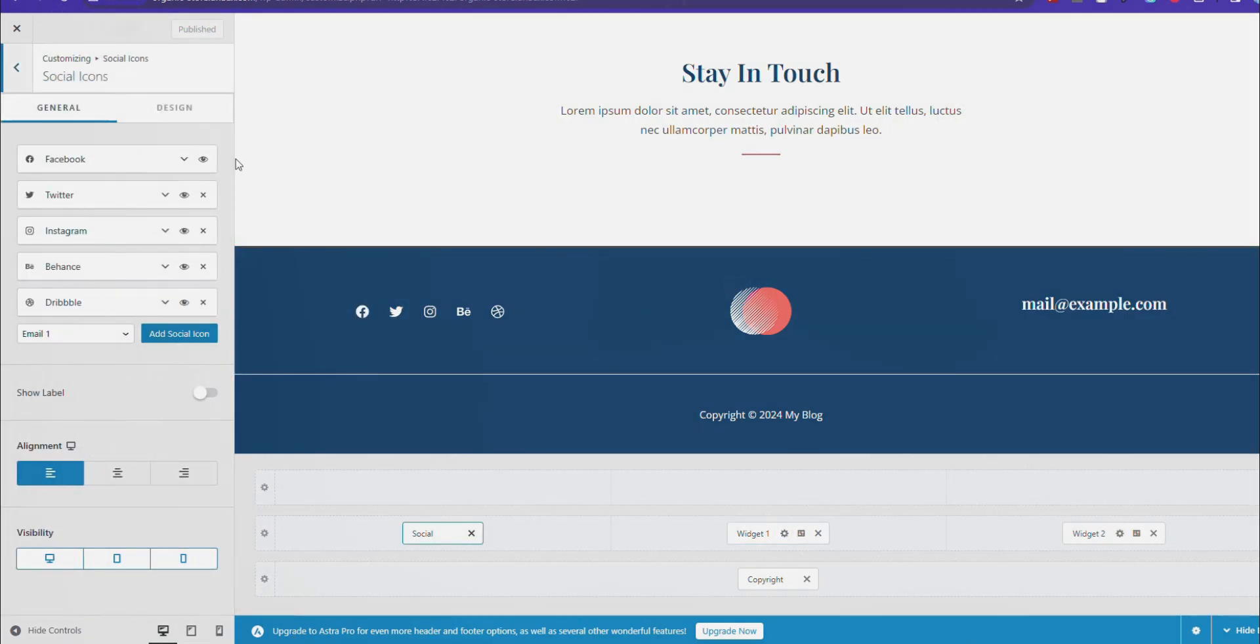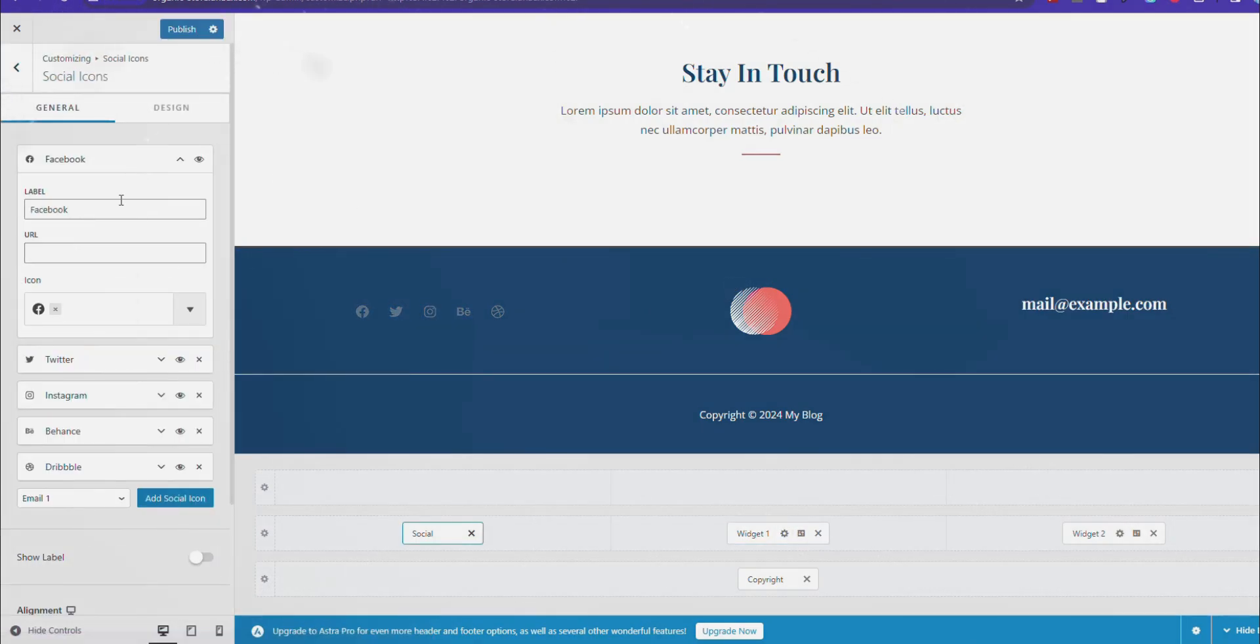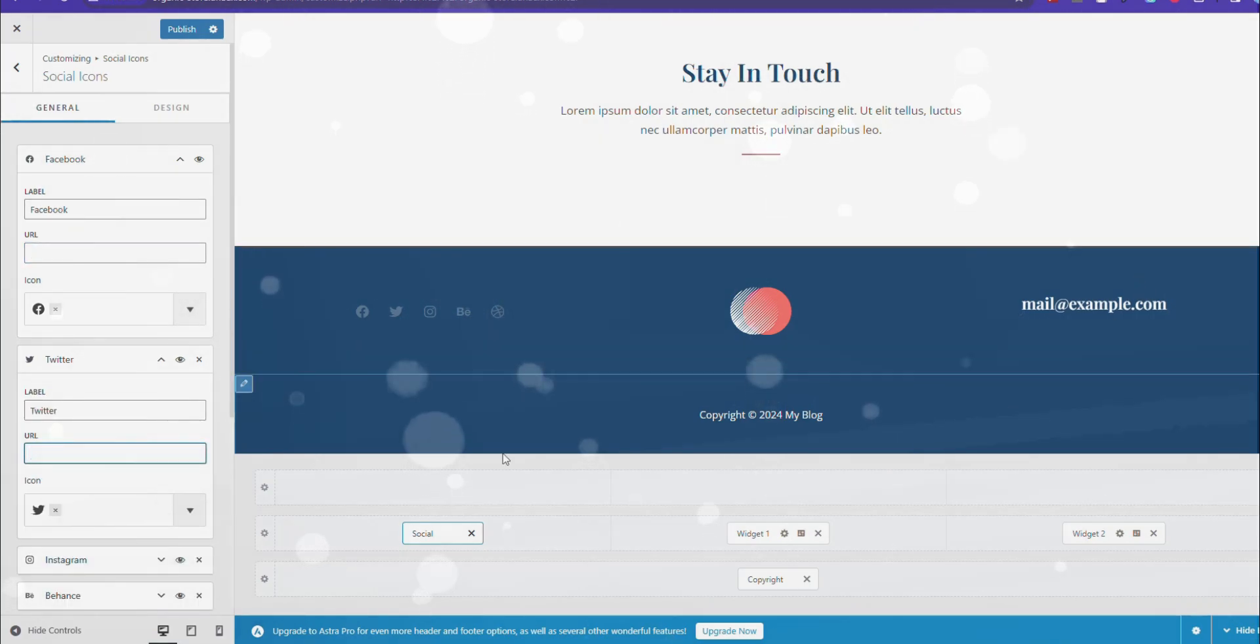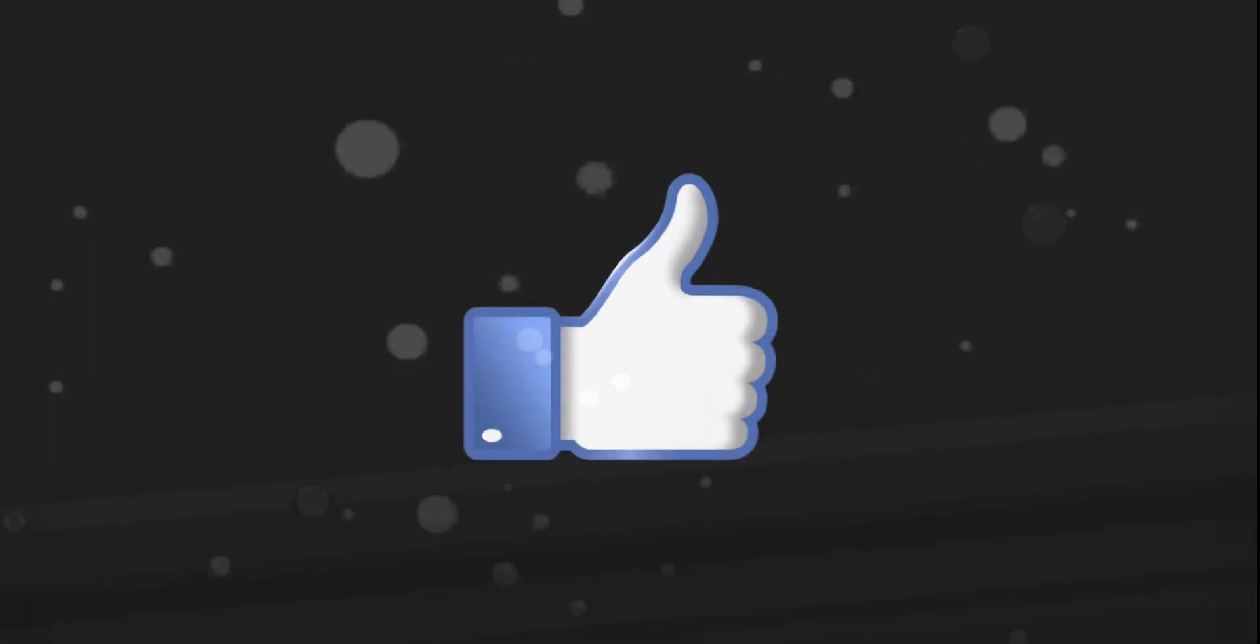So, my friend, this is how you can create a free WordPress website in 2024 with lifetime free hosting and free domain. Take care! See you later!